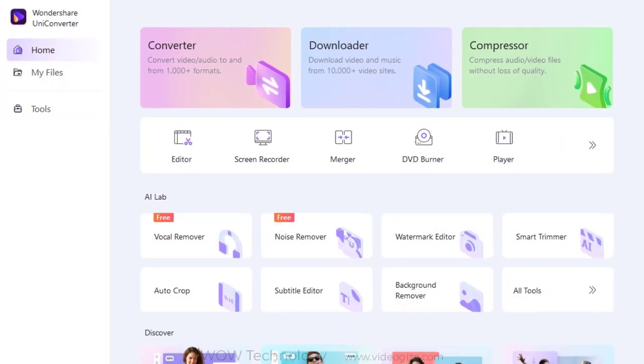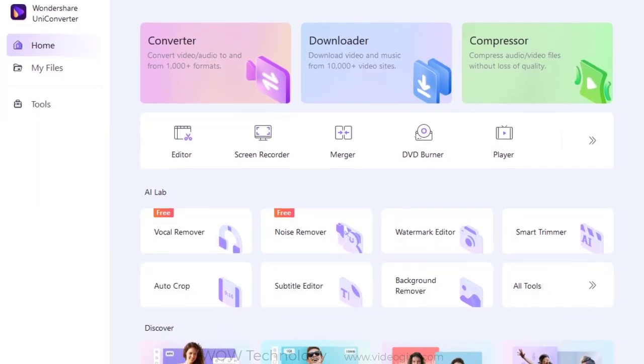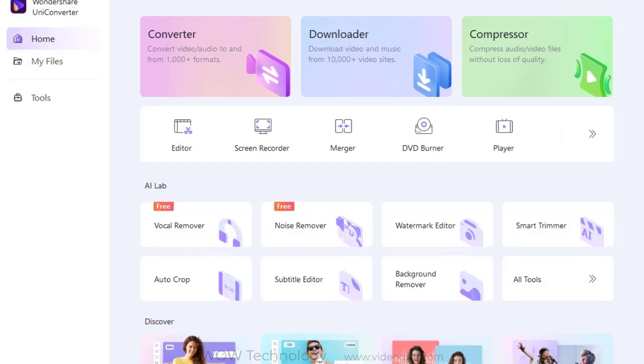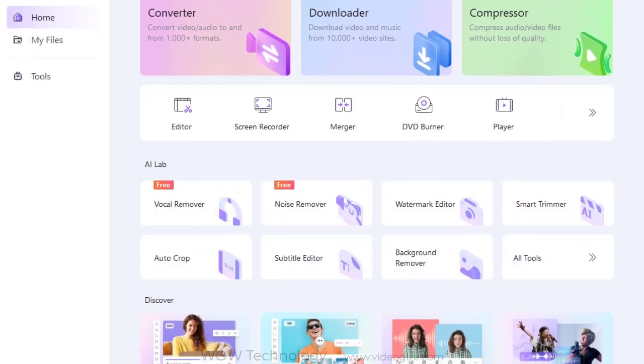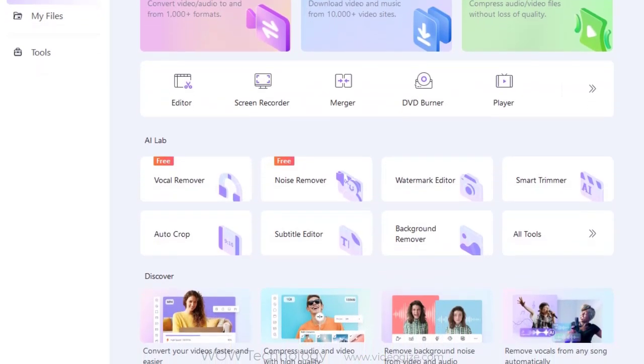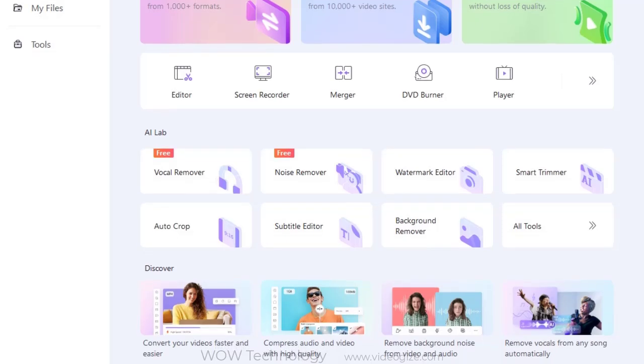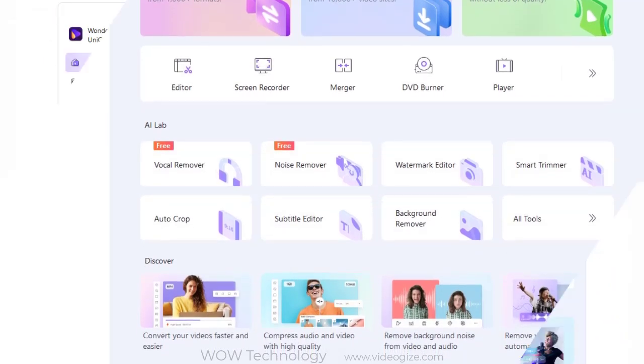For the home section, you can find the main functions built in UniConverter 14, such as converter, compressor, editor, and more. Click any of them to enter the detailed tools interface where you have the option of all functions.